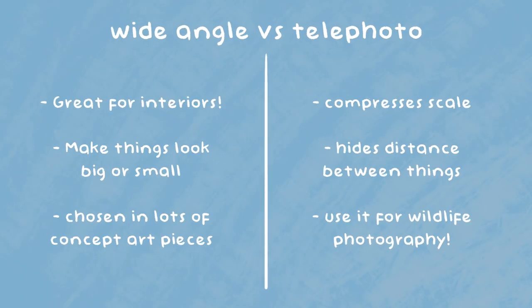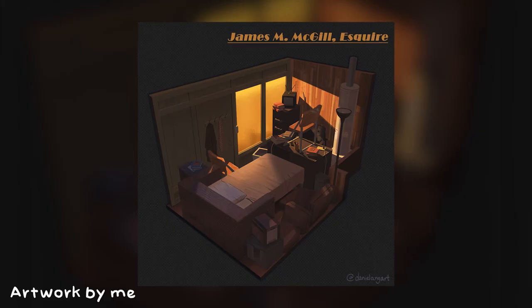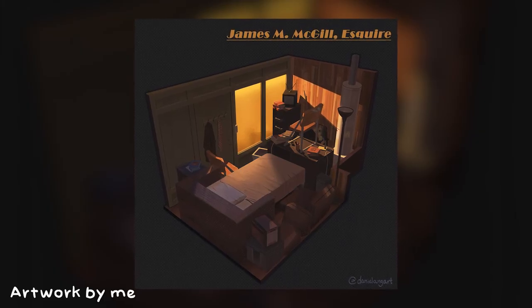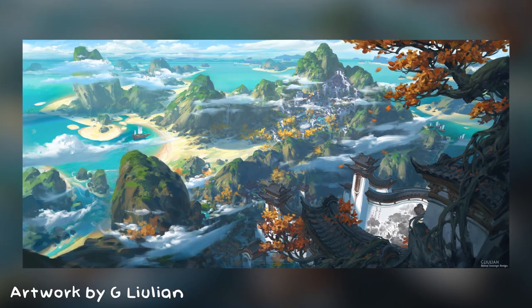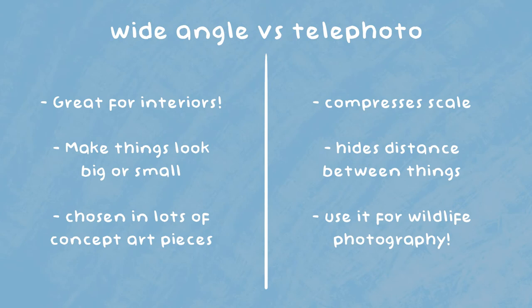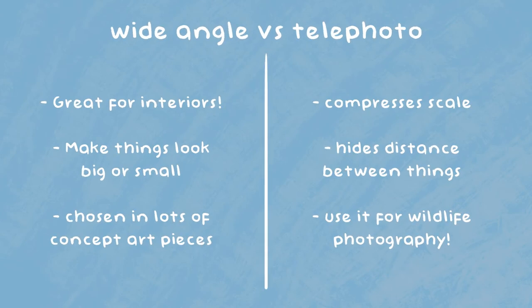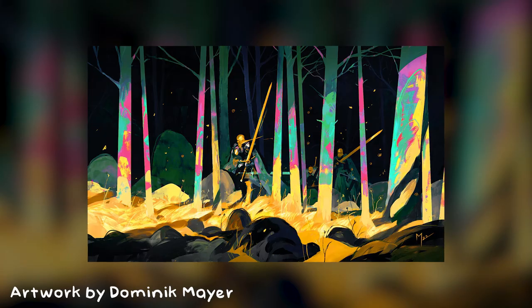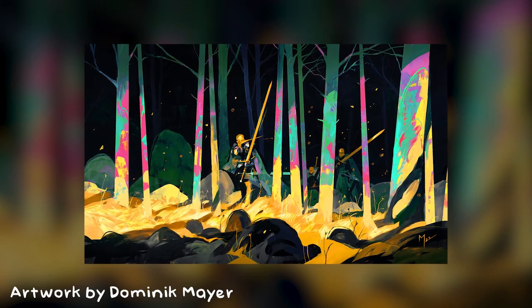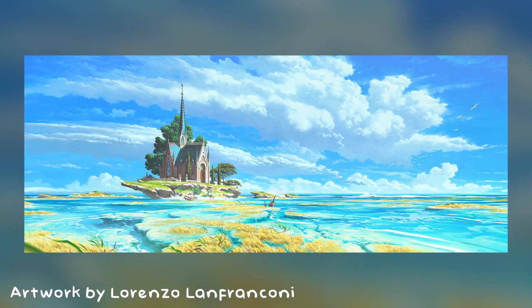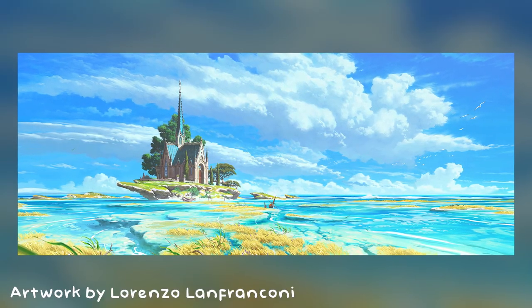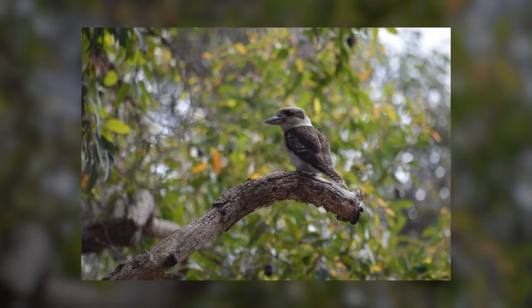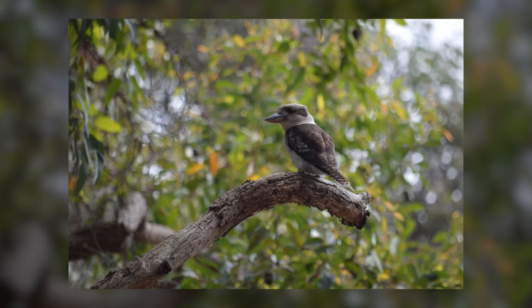And also, wide angle lenses are chosen in lots of different pieces of concept art, since once again they showcase much more of an environment. Here are some really good examples by G Lillian. On the flip side, telephoto lenses are great for compressing things together and showing a quote-unquote truer sense of scale in relation to each other. And again, there are some caveats here because it is also being compressed. In real life you might want to use this for any kind of wildlife photography, as you can really zoom in close to your subject without scaring them away. And I have this really awesome picture of a kookaburra that I took.